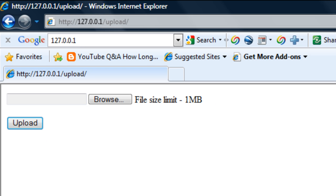So then we've got that file size limit 1 megabyte. Ok so that concludes part 1. In part 2 I'm going to show you how to create the upload script to upload a file to the server. So I'll see you in part 2.